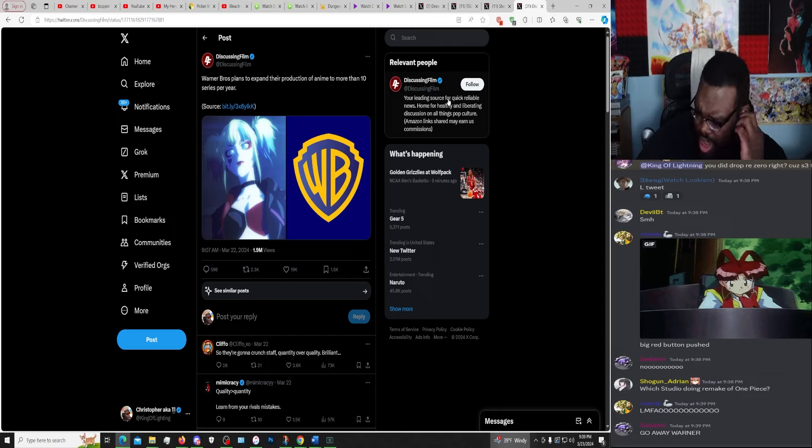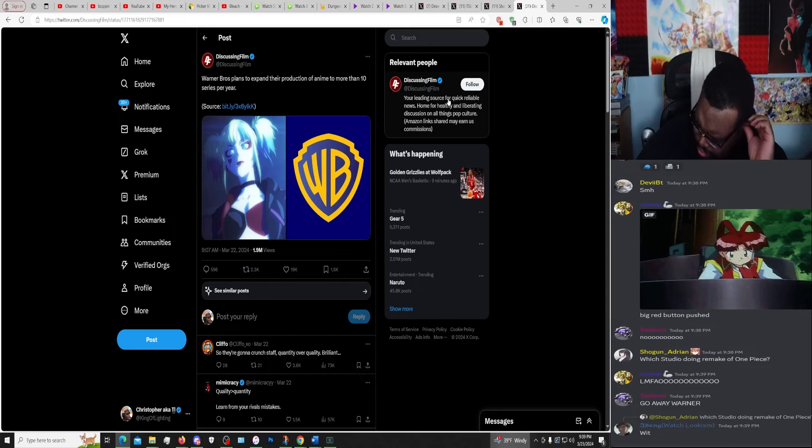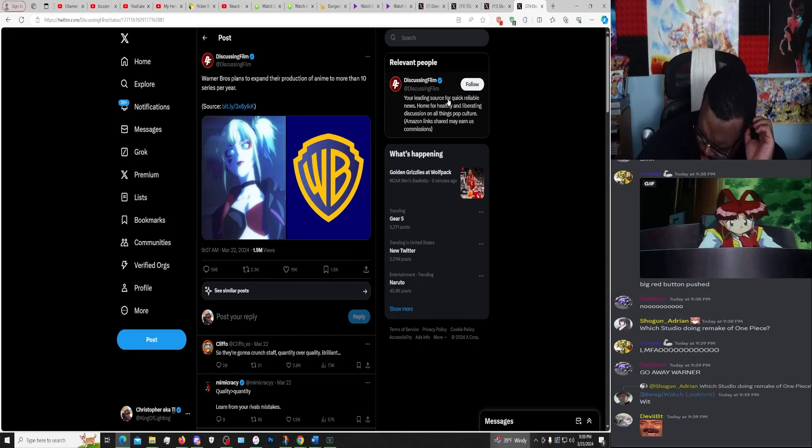How big is their staff bro? What the fuck, yeah, how big is their staff?